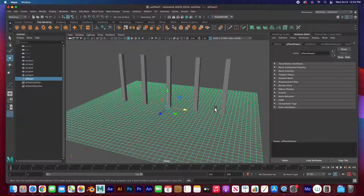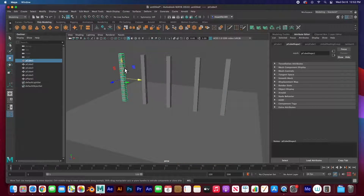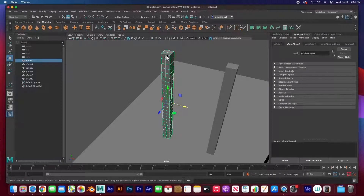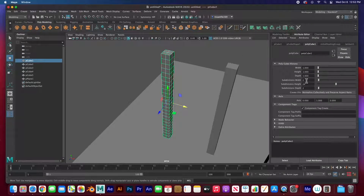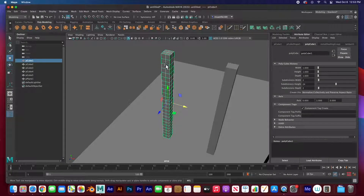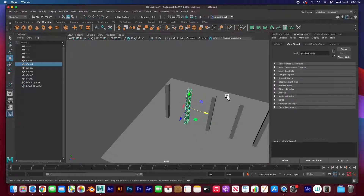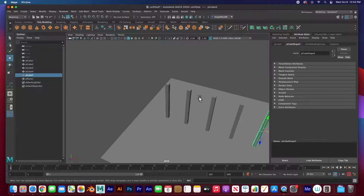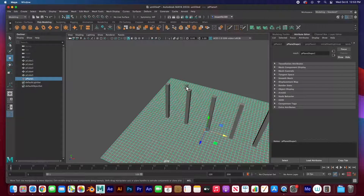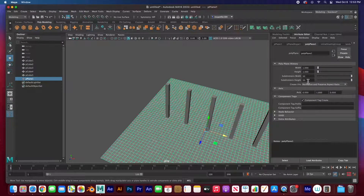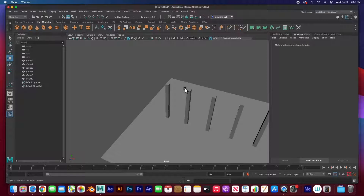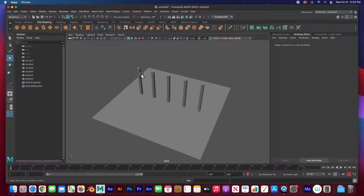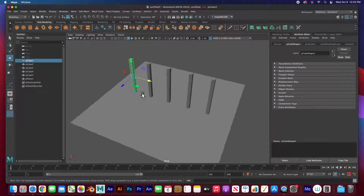I've got five different boxes here and a floor. These boxes have been subdivided — two on the X, two on the Z, and 24 on the Y. We need those subdivisions because we need the geometry for the deformers to work. I've also got a plane subdivided into 50 by 50.